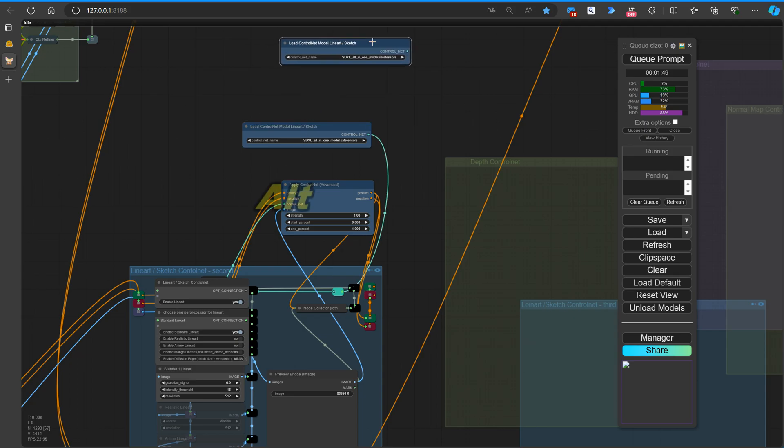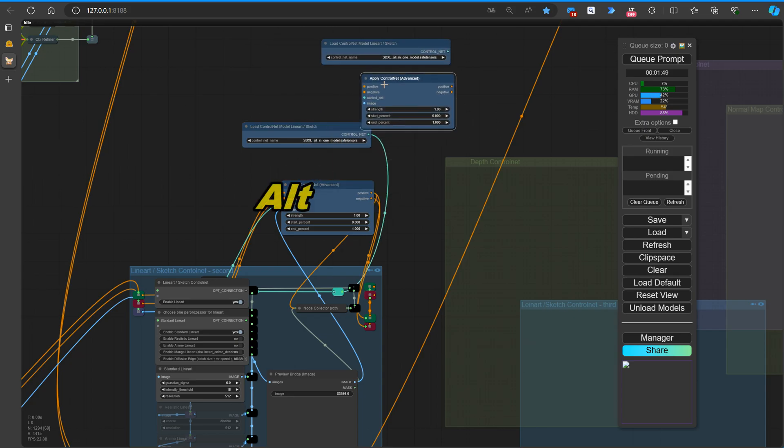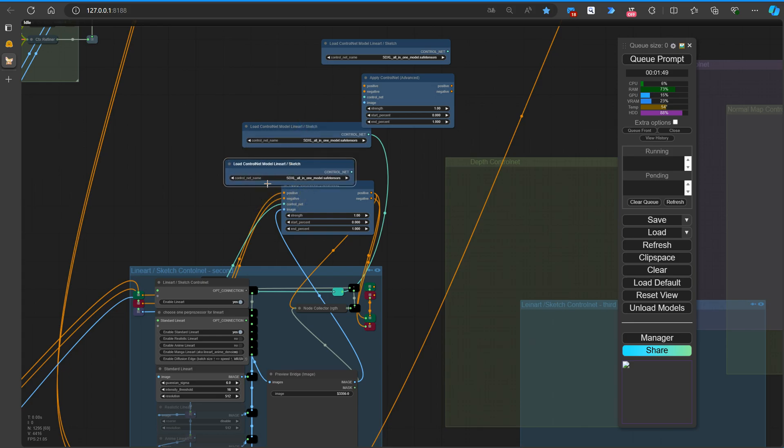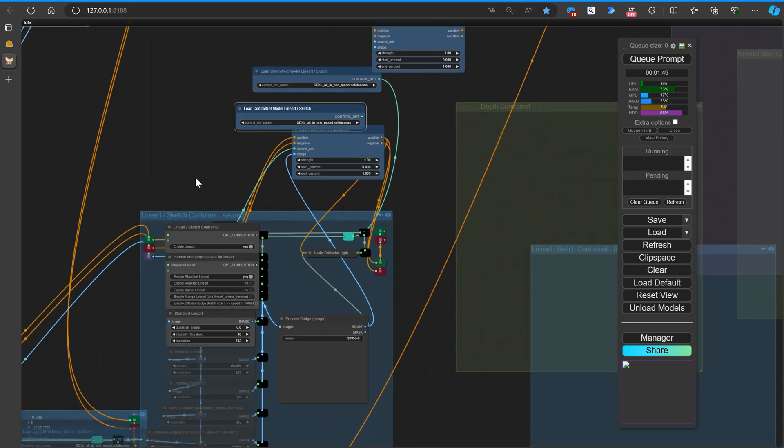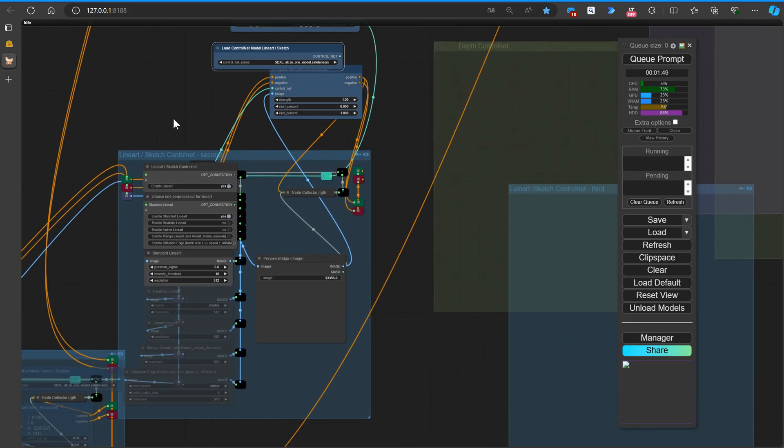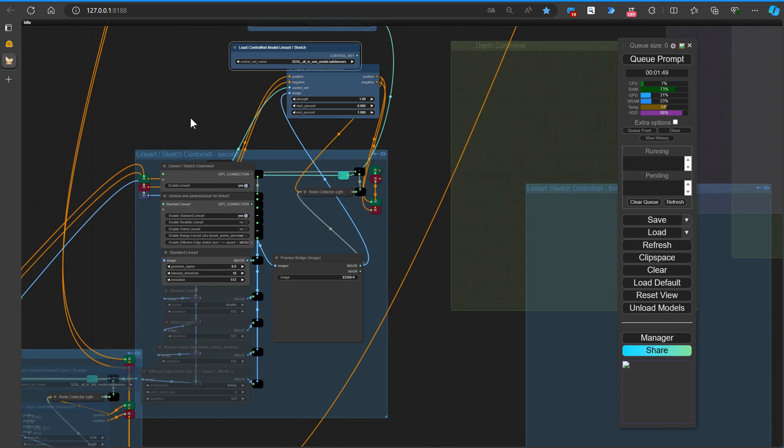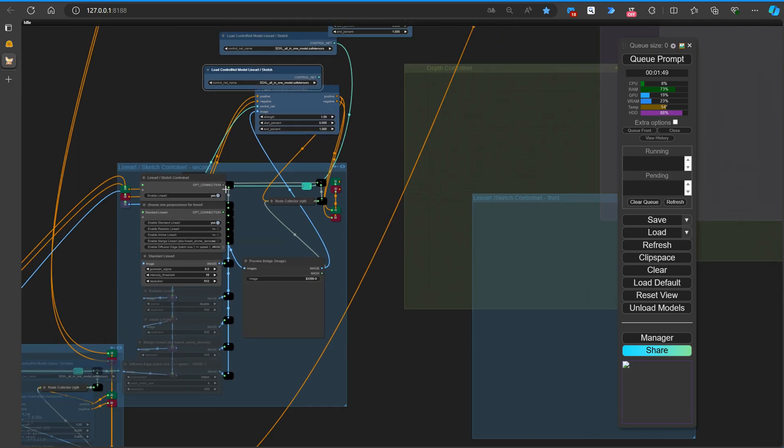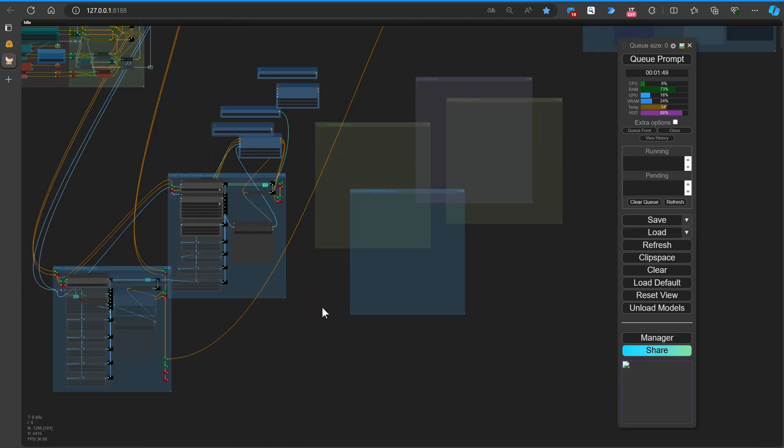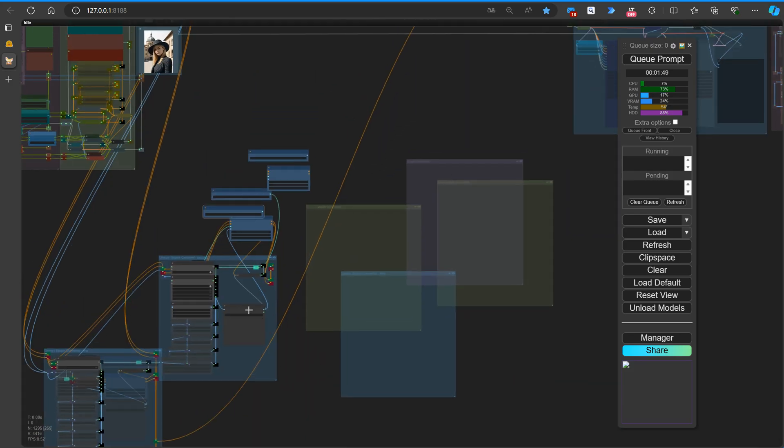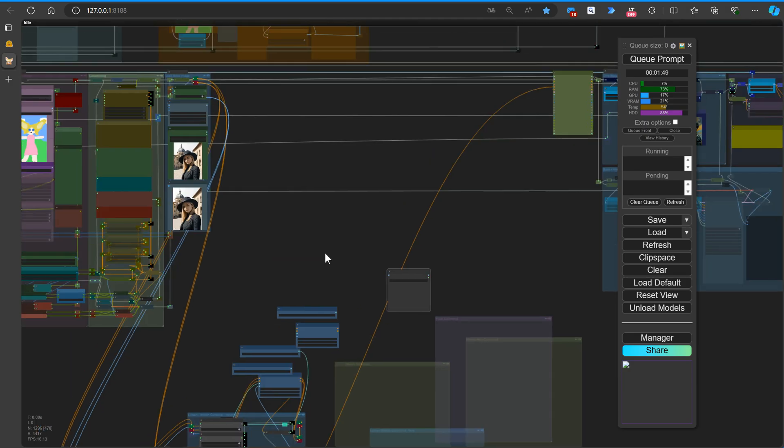We'll want to copy the Control Net Loader node, the Advanced Apply Control Net node, and the Preview Bridge node. To do this, simply hold down the Alt key on your keyboard, click on the desired nodes, and drag them to the appropriate location within your workflow.